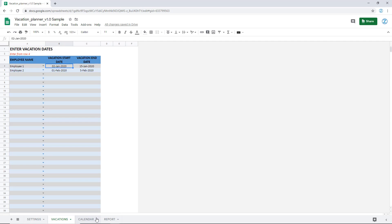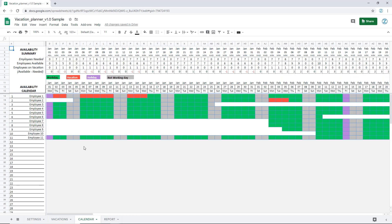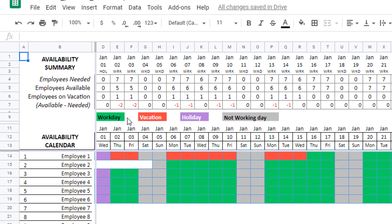That's all the input needed for this template. The next two sheets are automatically populated and automated. The calendar sheet is where you can come in and check the availability summary. At the top, you see the number of employees needed is automatically coming through. We had set seven for weekdays except Wednesday, which is six — so you can see that Wednesday January 8th shows six. January 1st is a holiday, marked in purple, and the employees needed automatically becomes zero. That's how the template saves you time by automating all these calculations accurately.